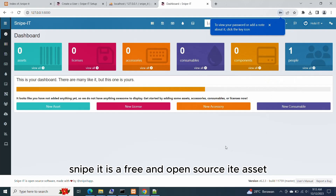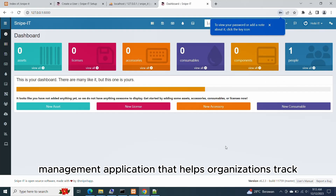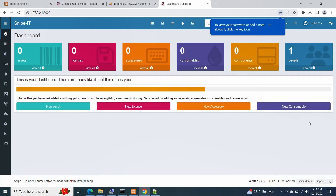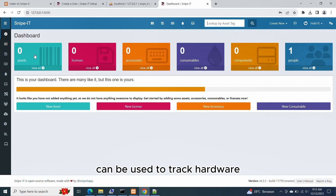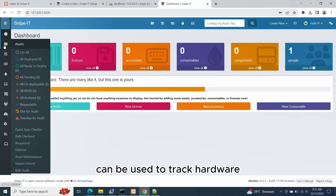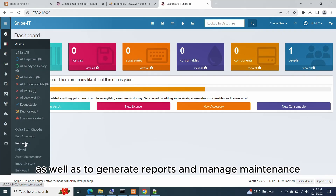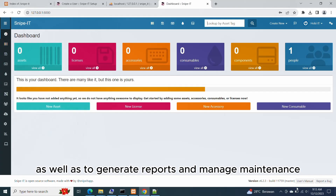Snipe-IT is a free and open source IT asset management application that helps organizations track and manage their IT assets. It is a powerful tool that can be used to track hardware, software, and licenses, as well as to generate reports and manage maintenance.